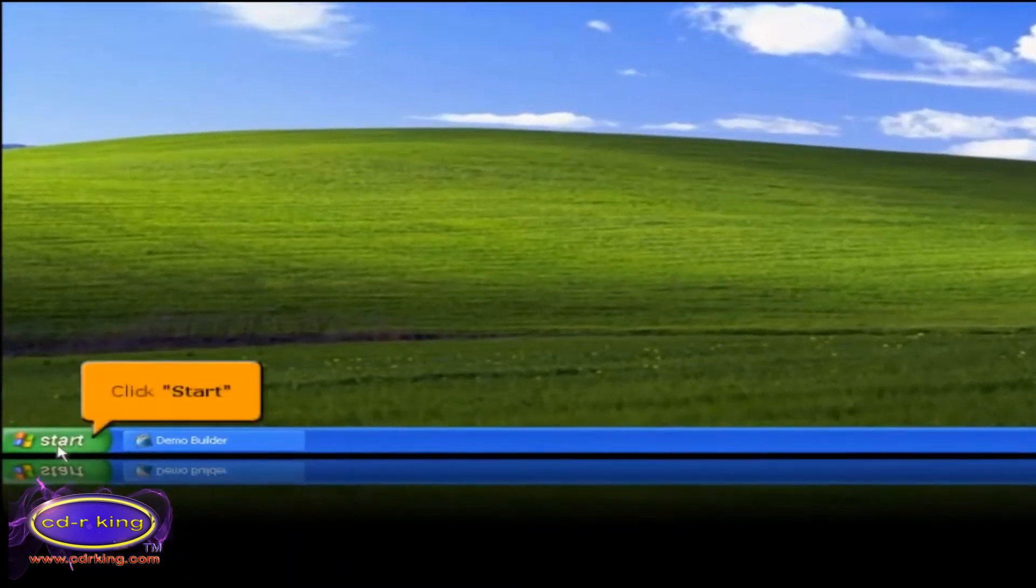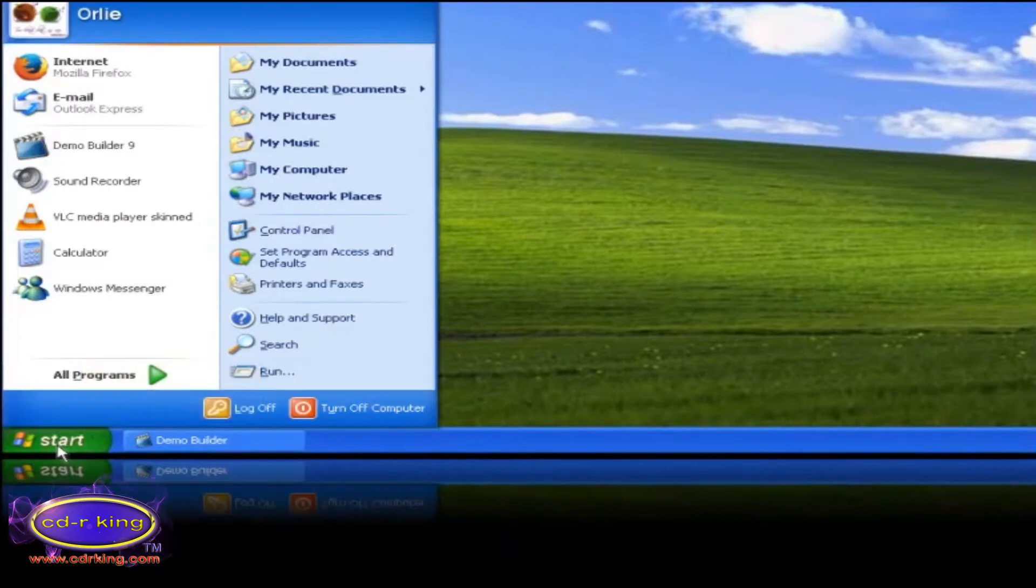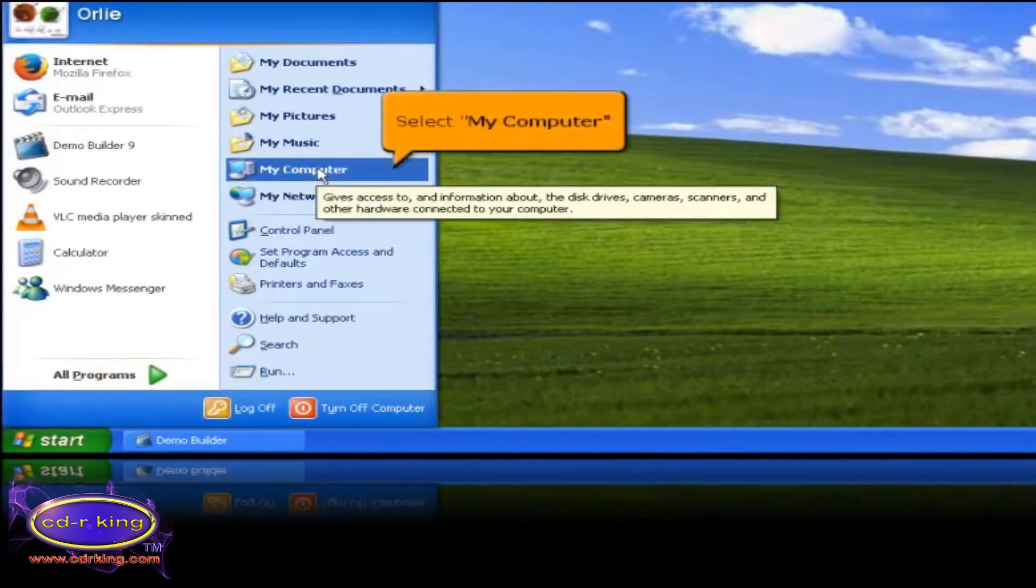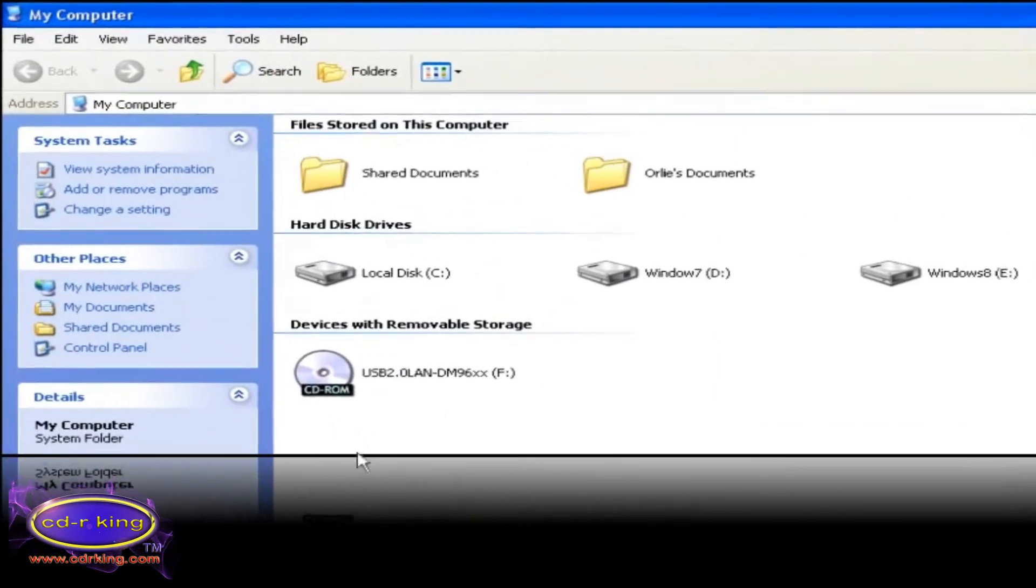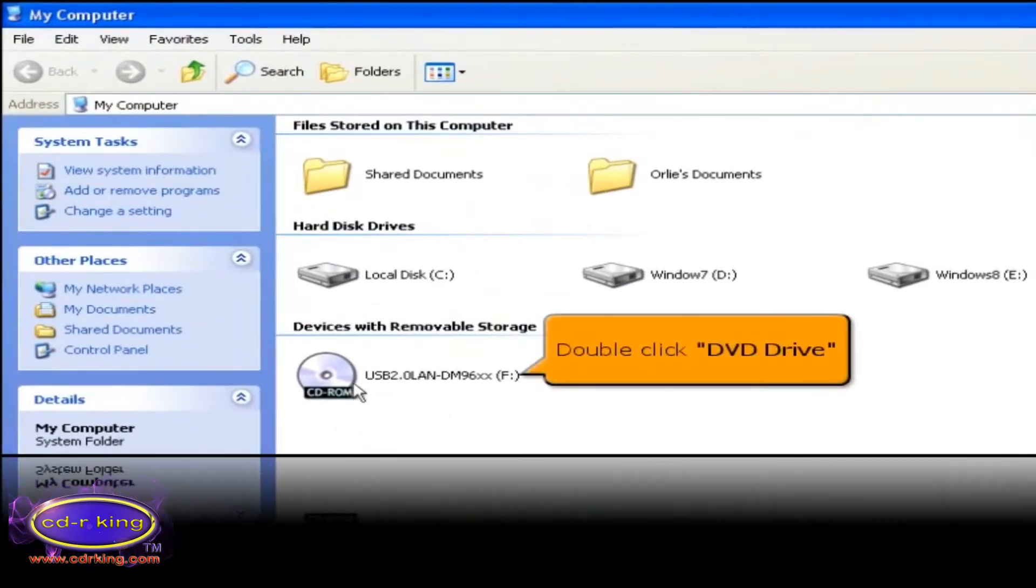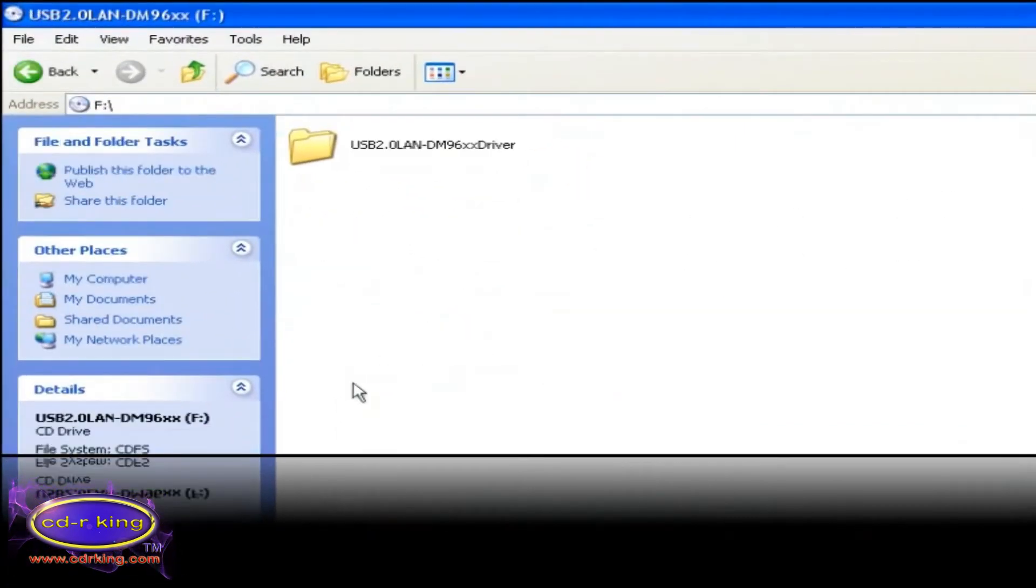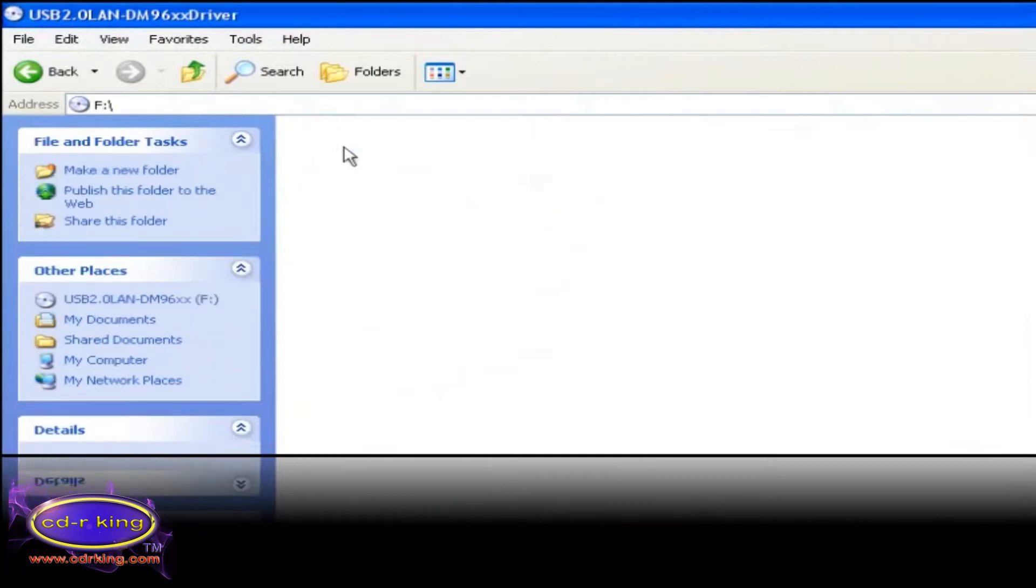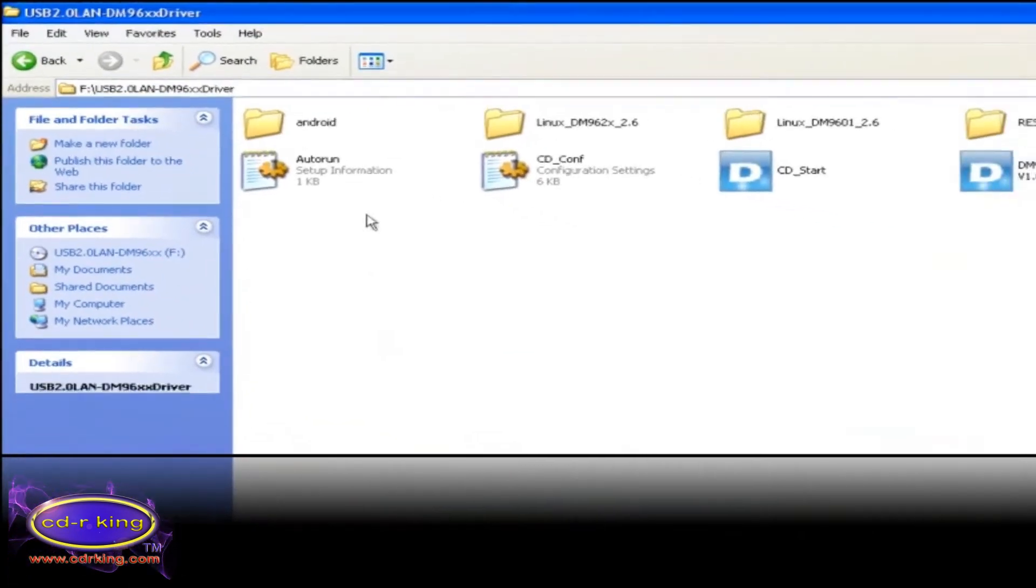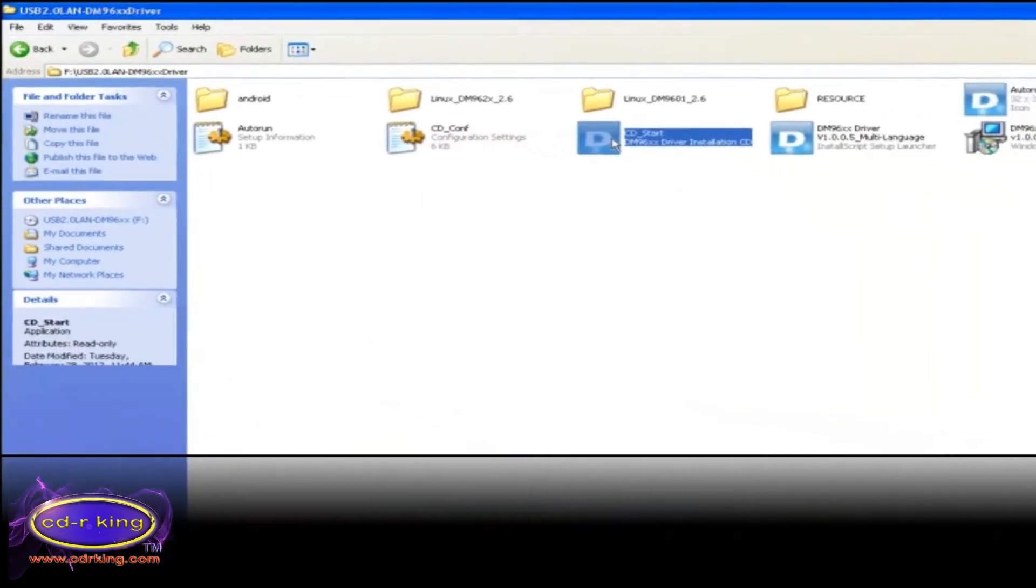Click start button, then select my computer. Double click the DVD drive. Then double click USB 2.0 LAN driver folder. Double click CD start icon.